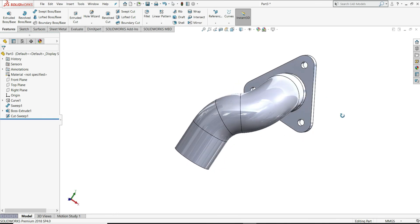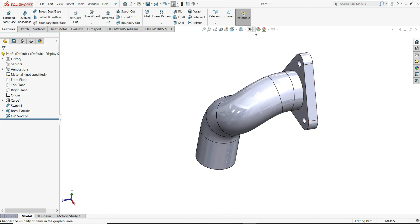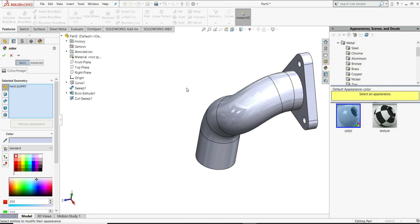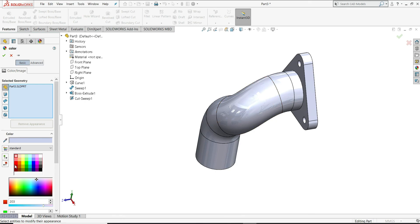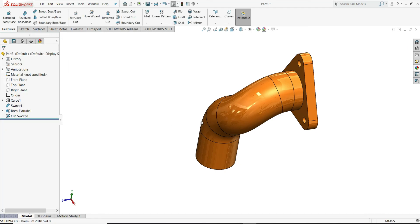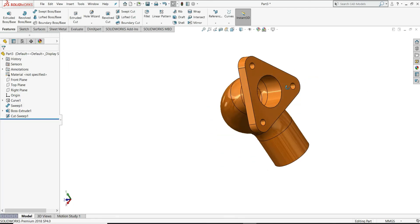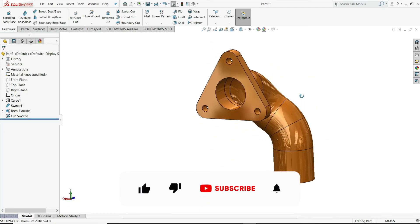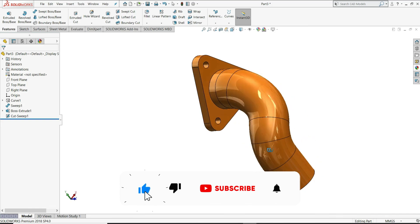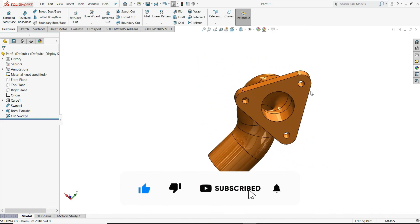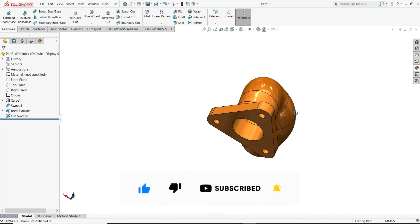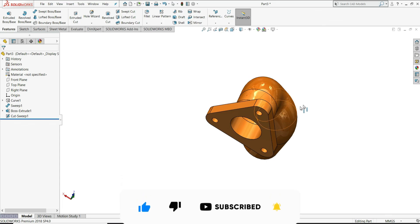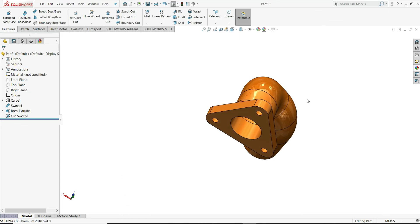Pipe is ready. Let's give it some appearance and color. Our pipe with a flange is ready. I hope you like this tutorial. Please make sure to like, share, and subscribe. Thanks, guys.